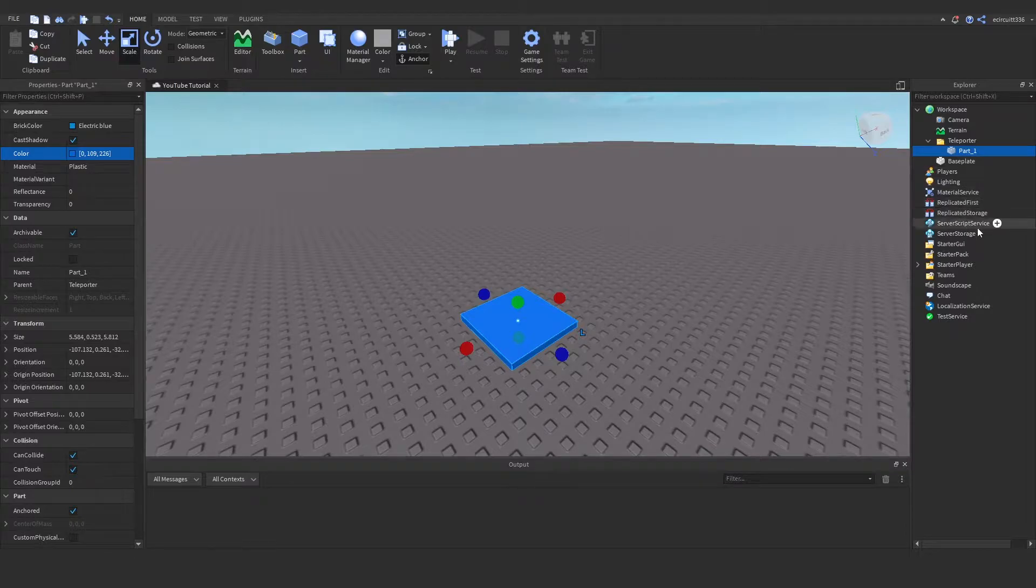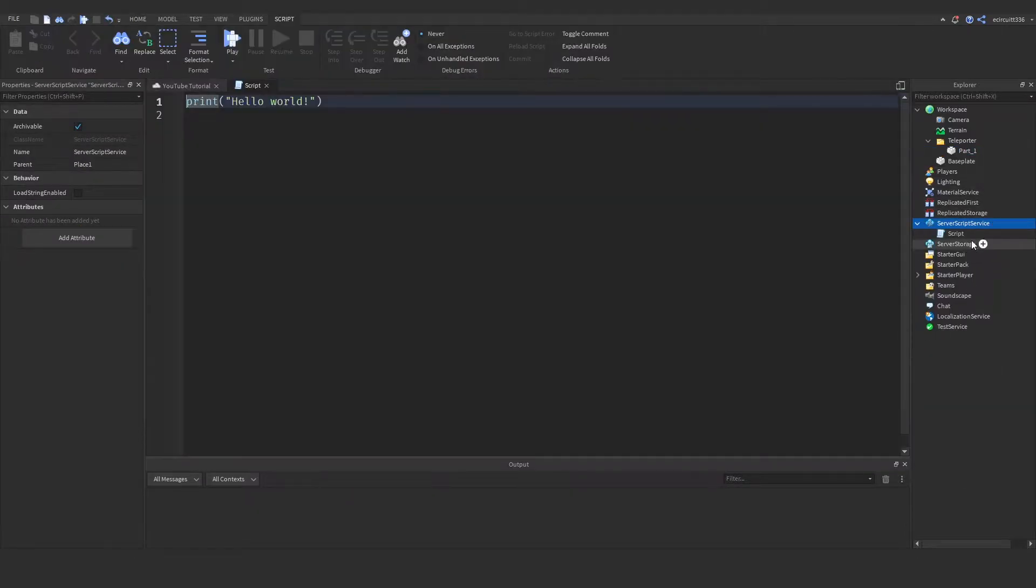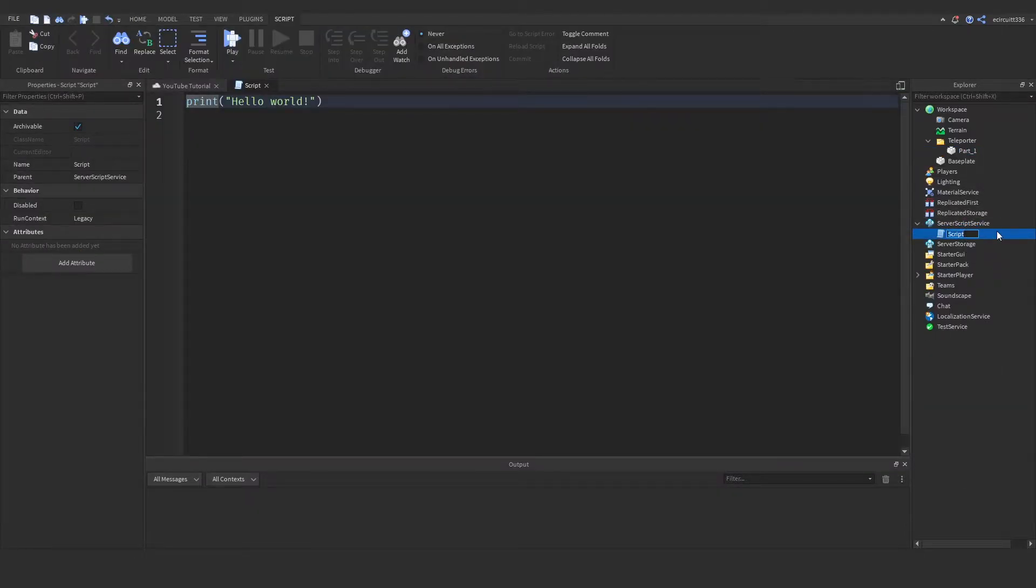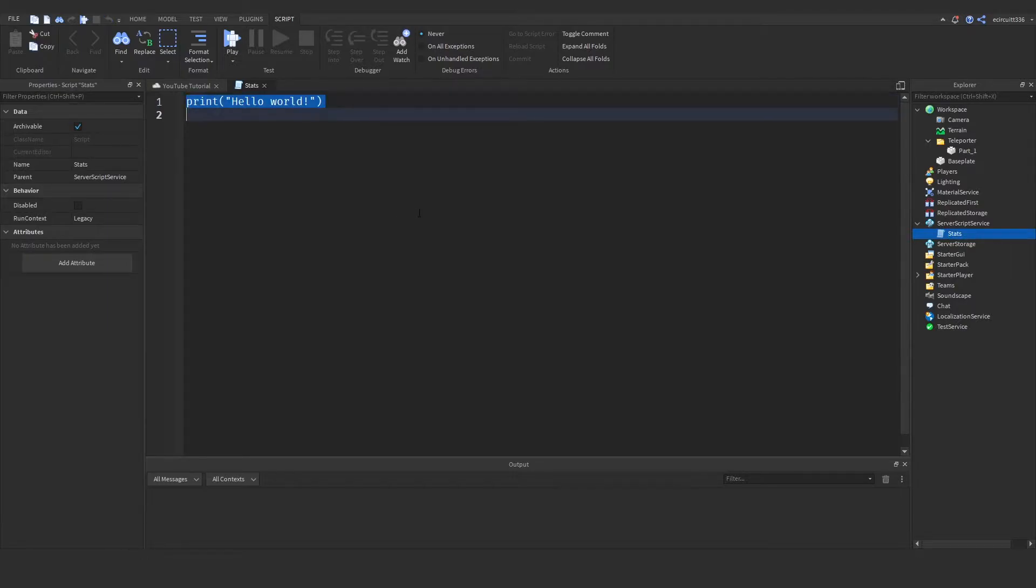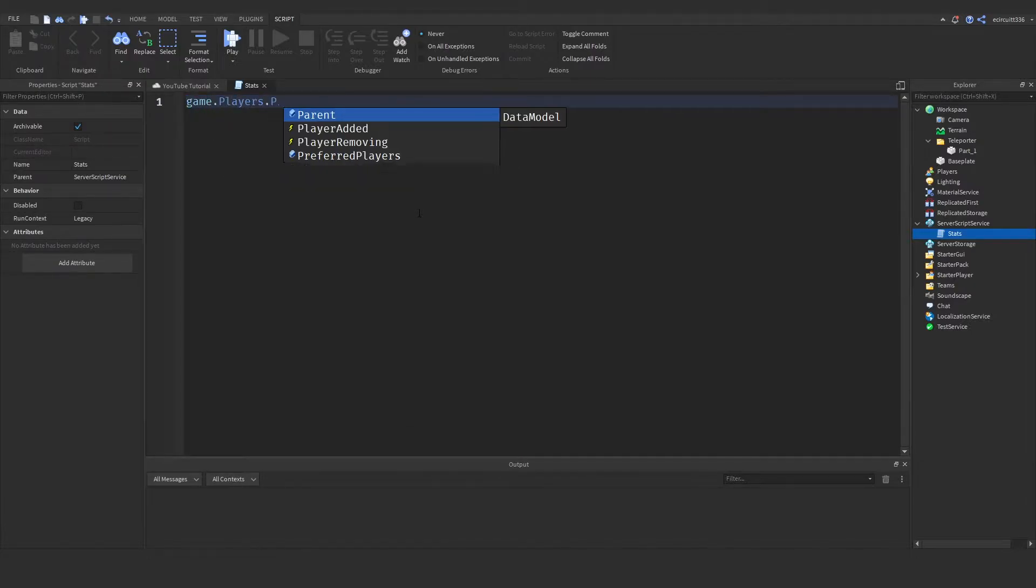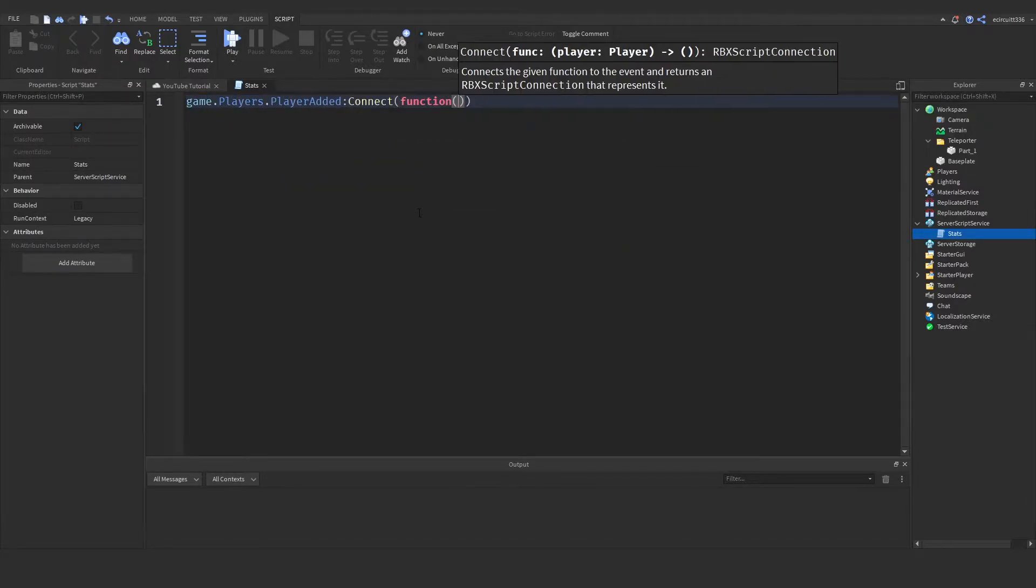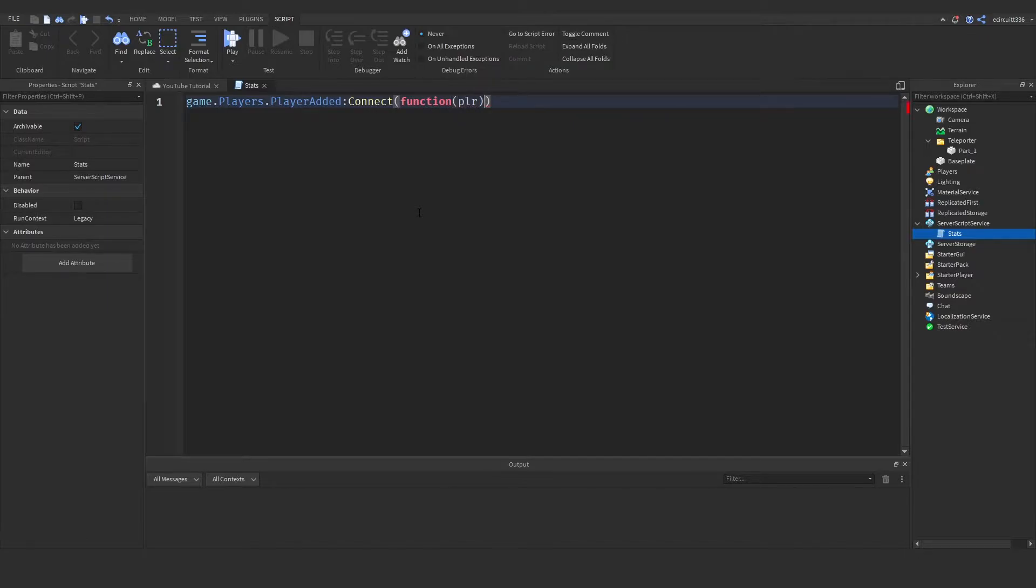Now we're going to under service script service add in a script and we're going to call this stats for now. Now in here we're going to need to call a function when a player joins the game so to do that game.players.player added:connect function and we want to pass in the player that has joined the game.